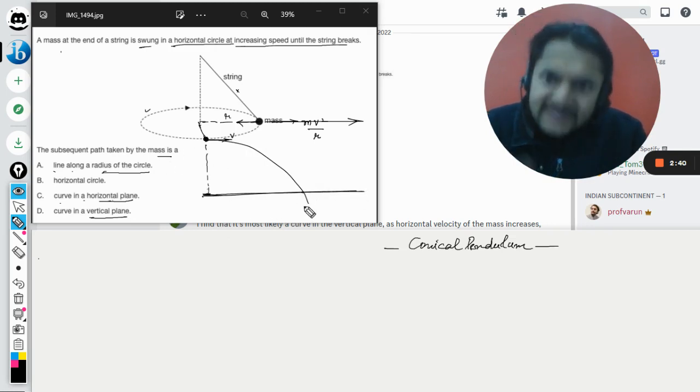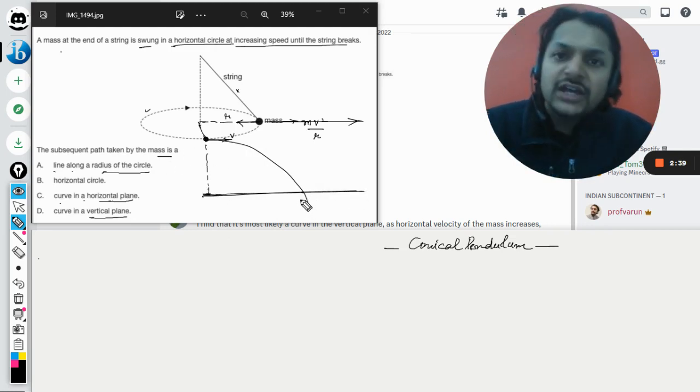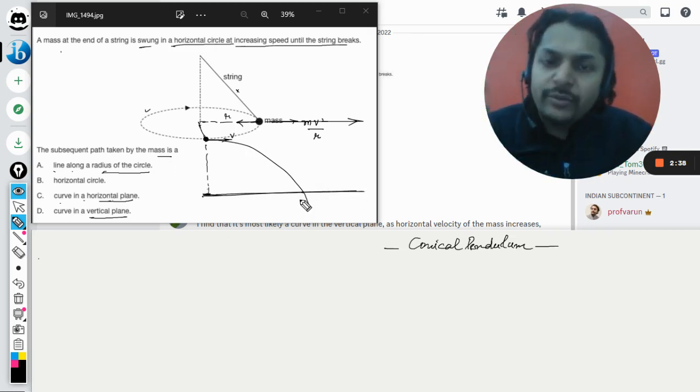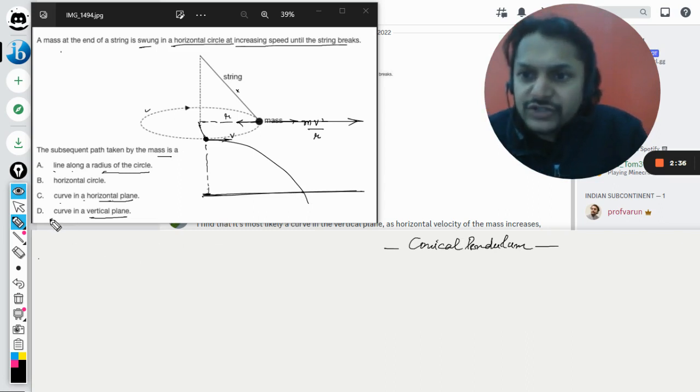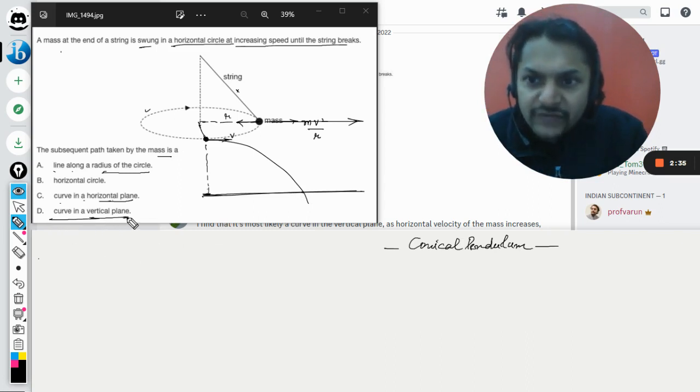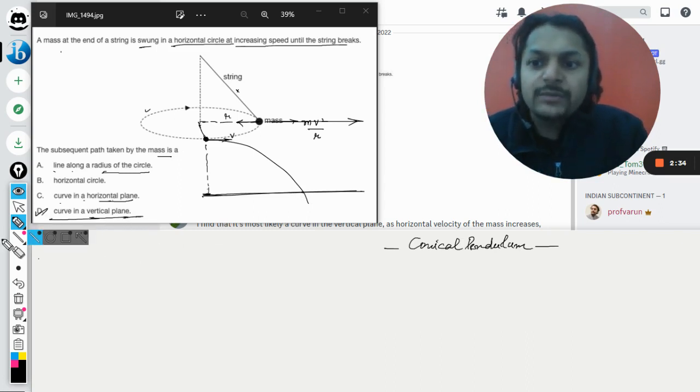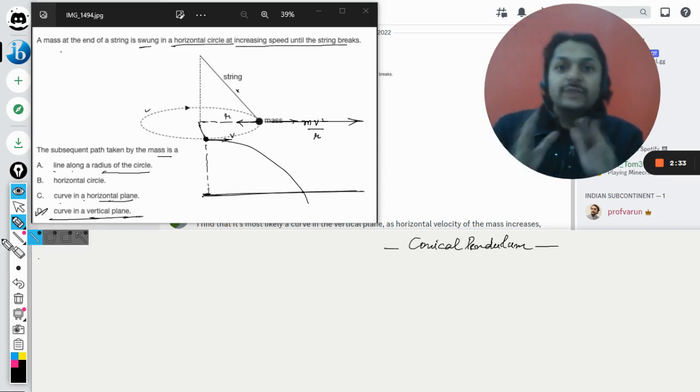So the motion of the bob is in the vertical plane, so I would say that it is a curve in a vertical plane. Your answer will be D.